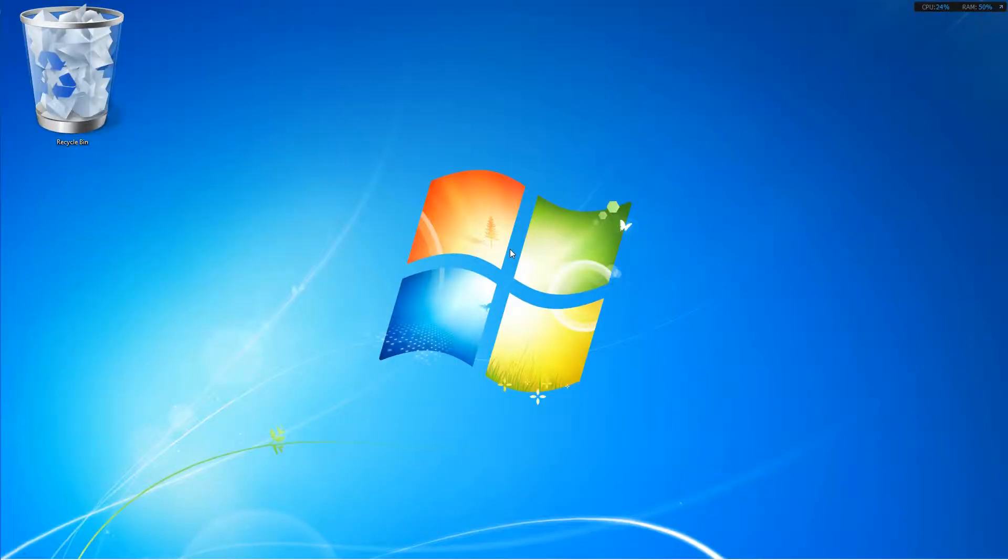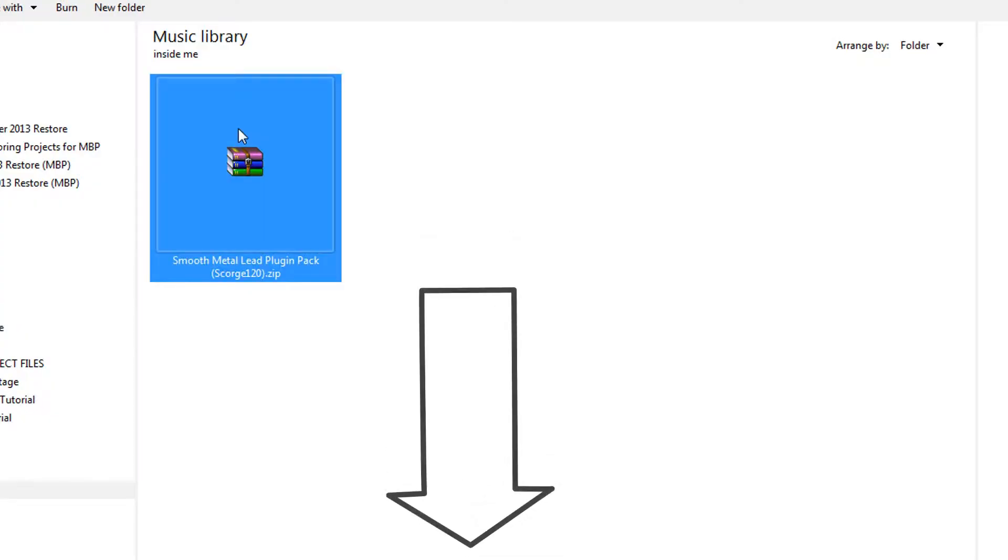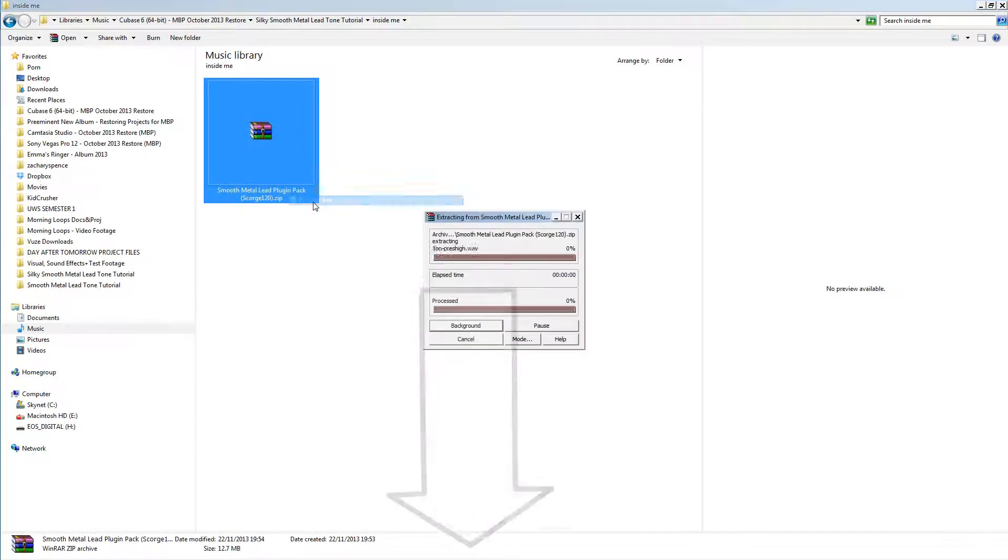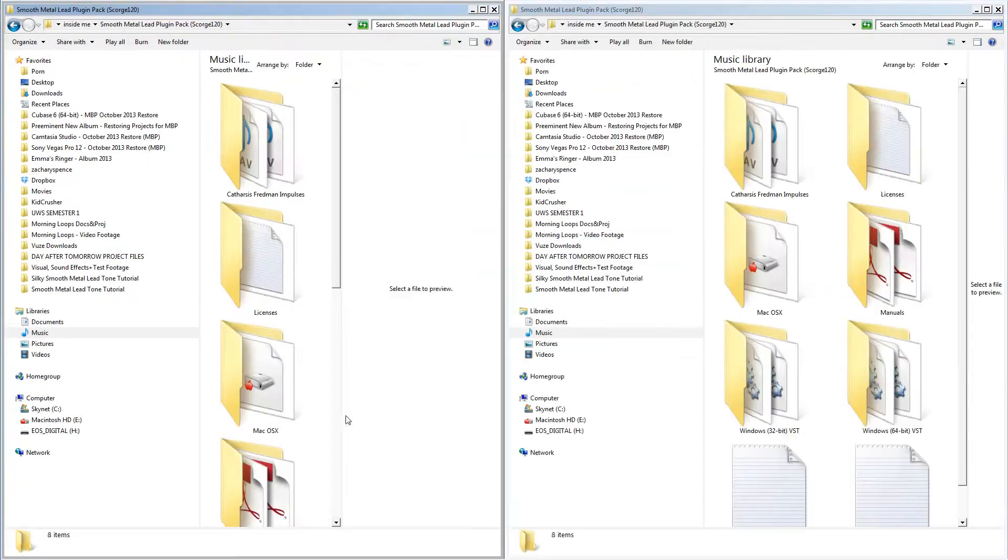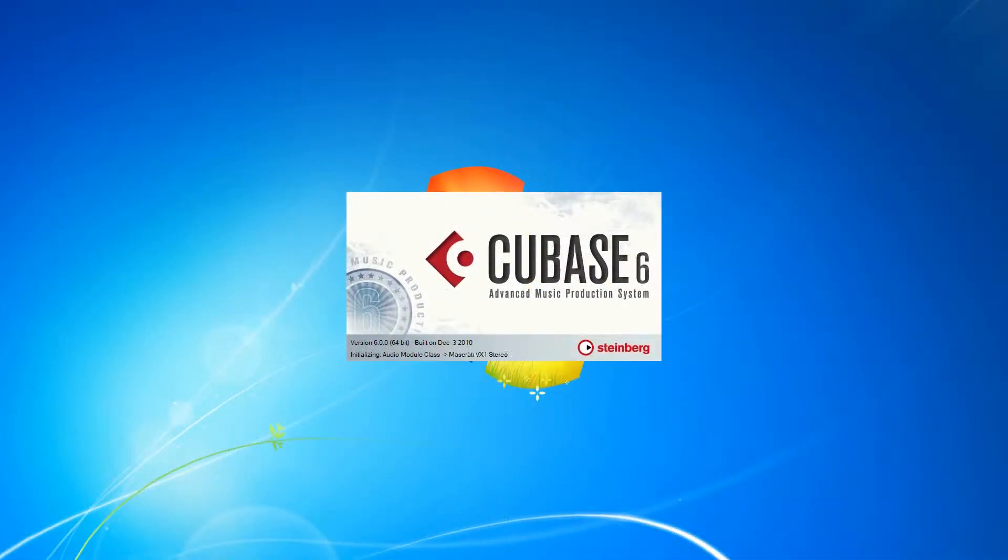There you have it, let's get started. You're going to need to download the plug-in package linked in the video description. Once that's done downloading and the plug-ins are installed, open up Cubase and load a project.